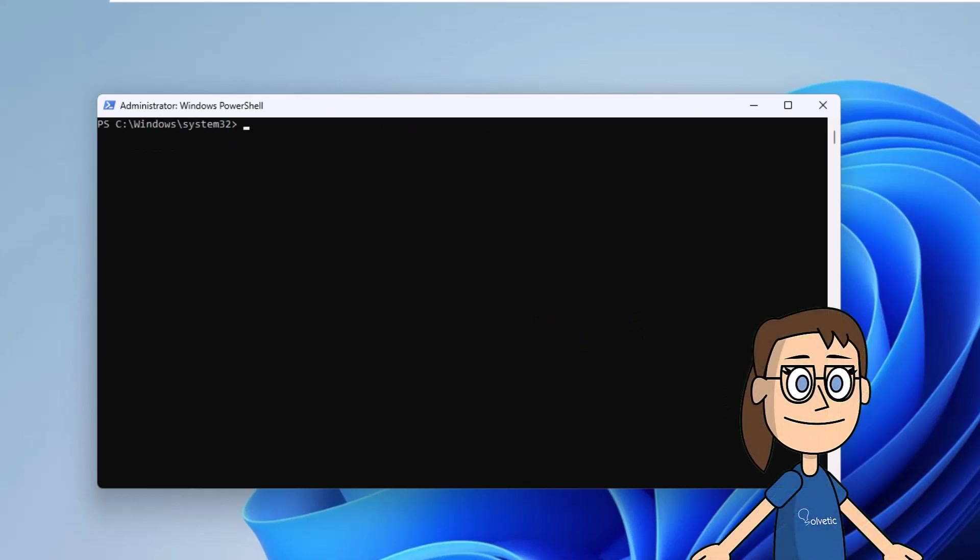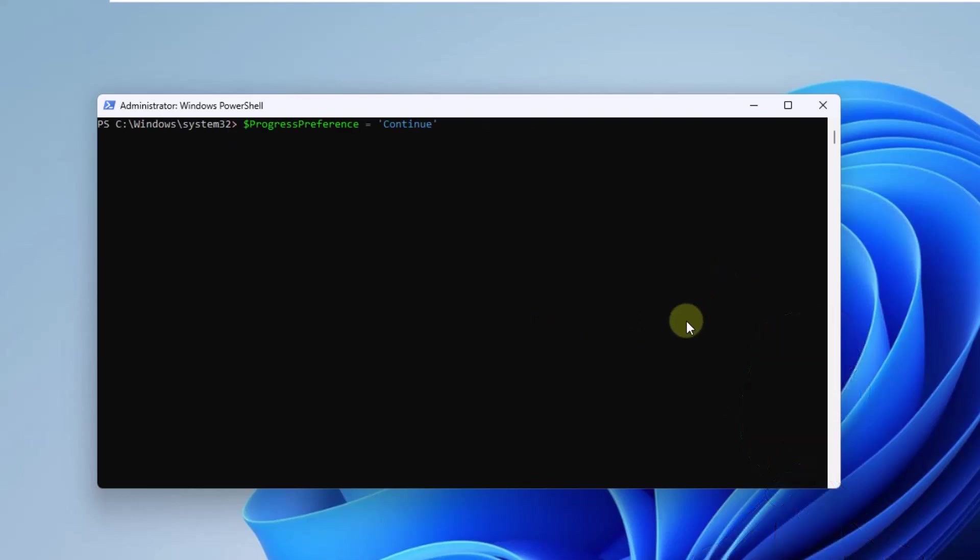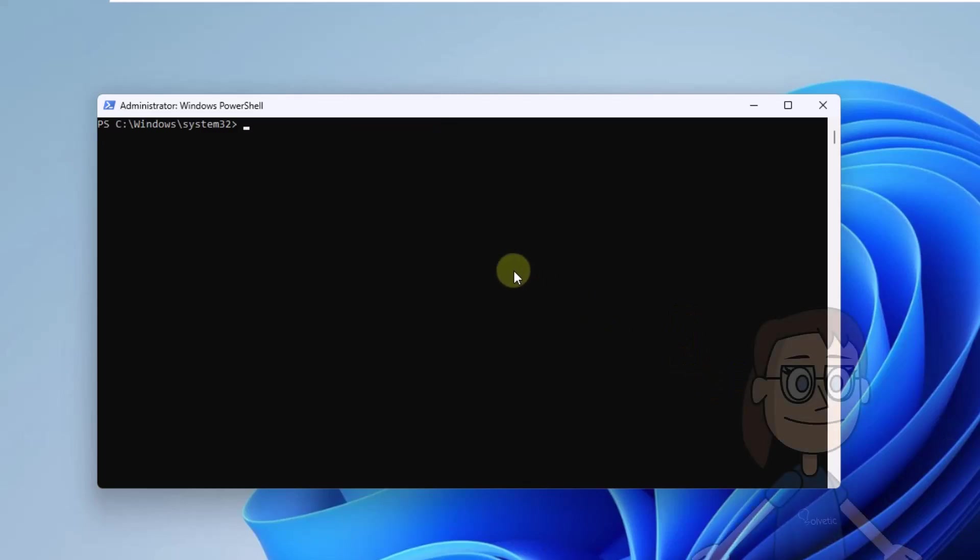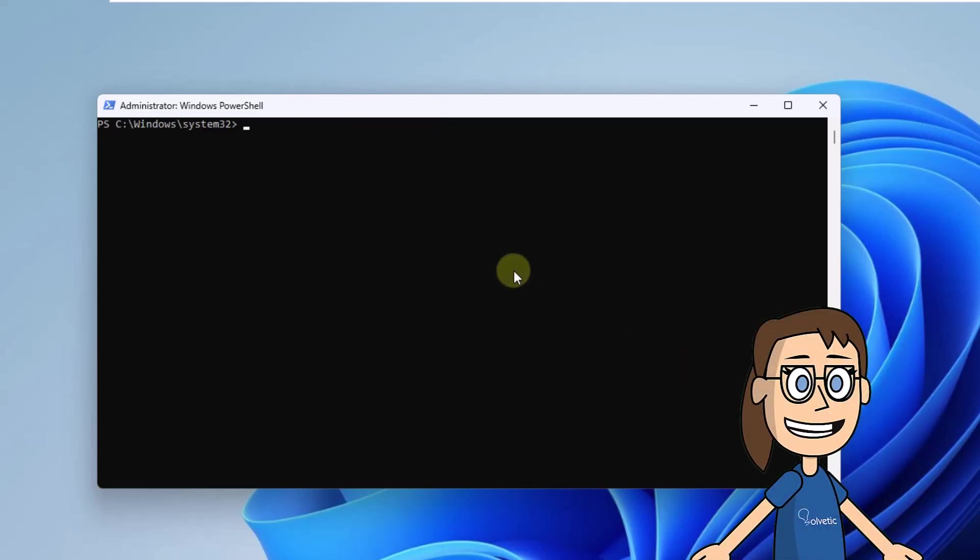After that, reset the preferences using the on-screen command. Then install the update using the on-screen command. Pressing enter will open the wizard.